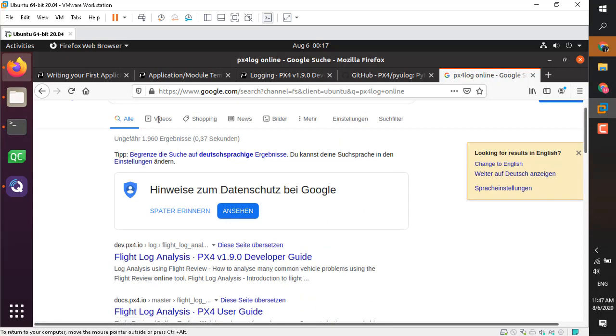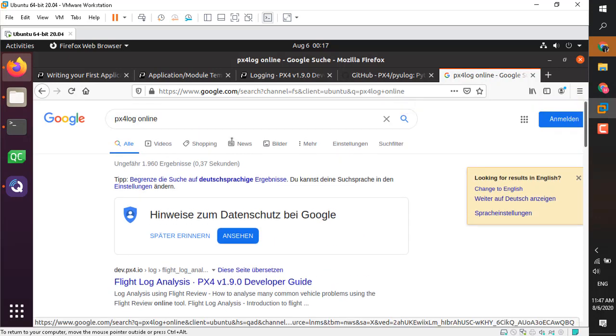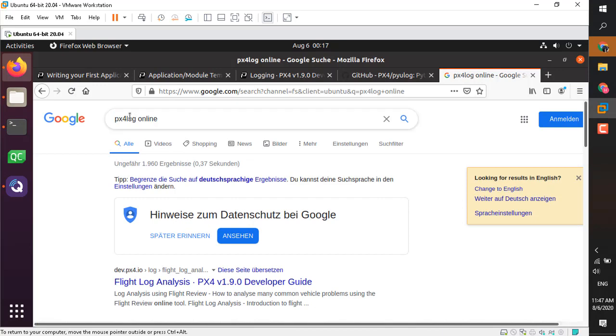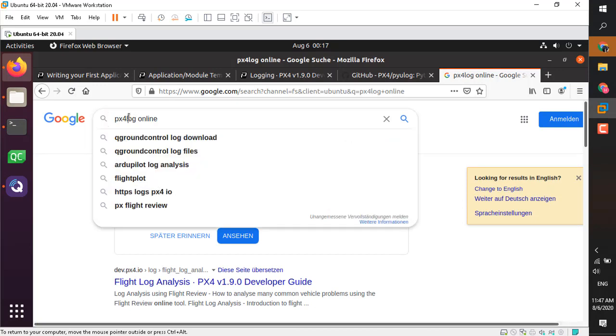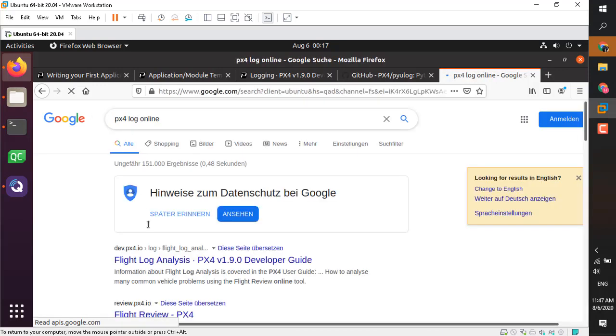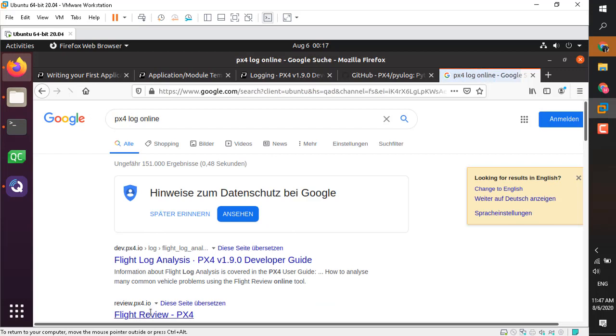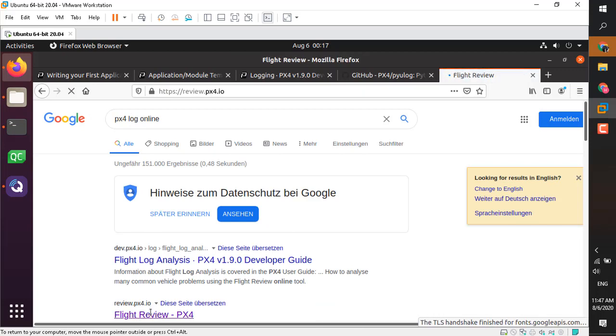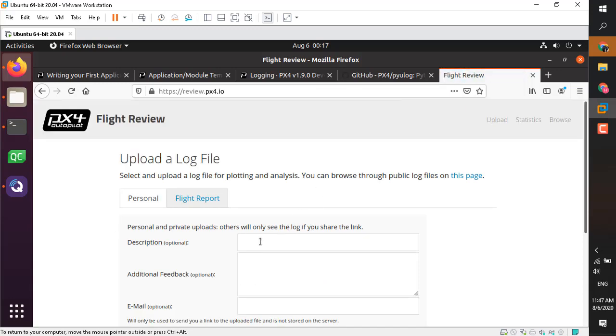Just go ahead and search PX4 log online and you will find it. This is review.px4.io. I've never been good at memorizing the URL, so I always go to my good friend Google to ask for the URL.